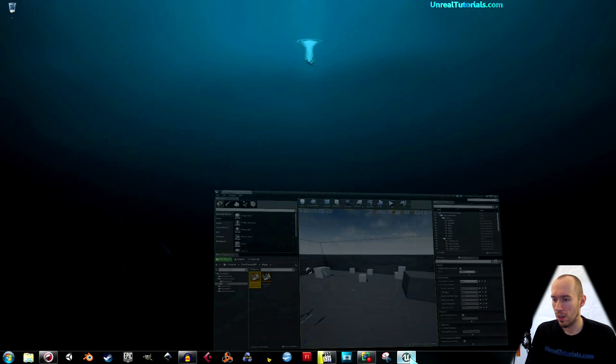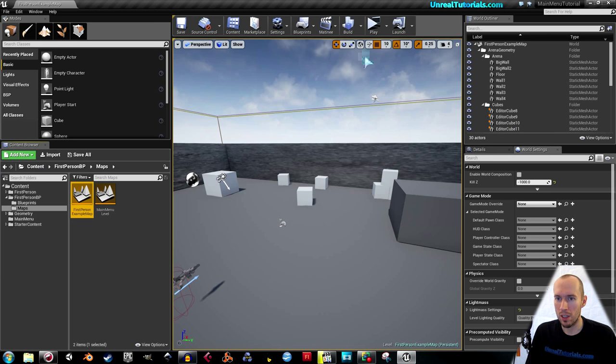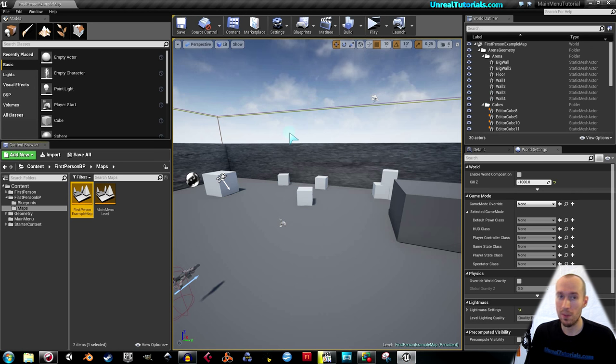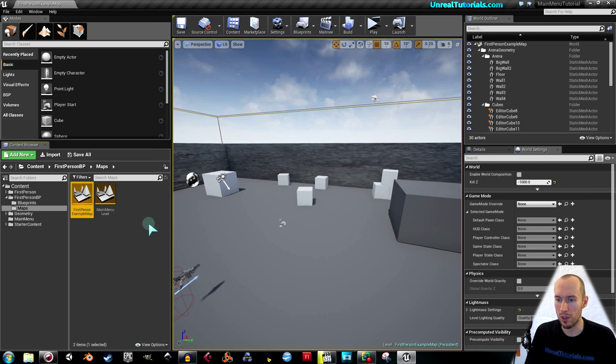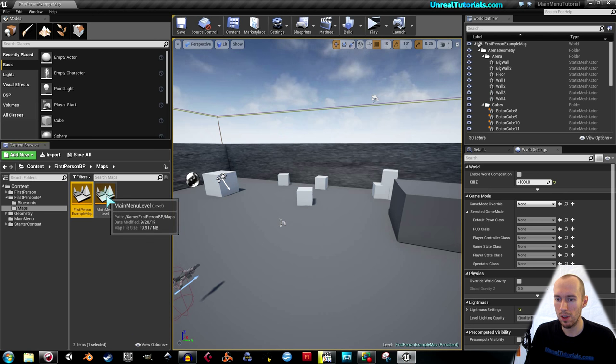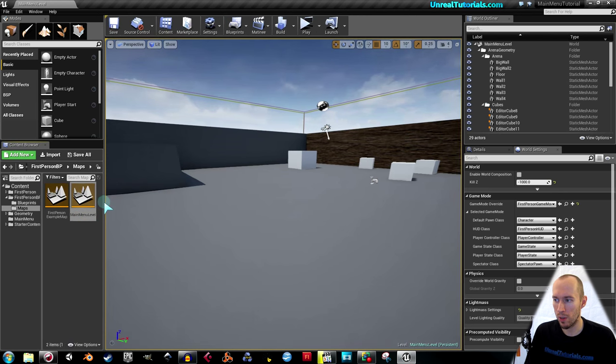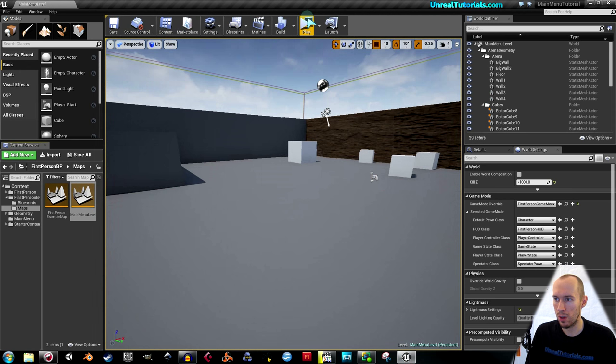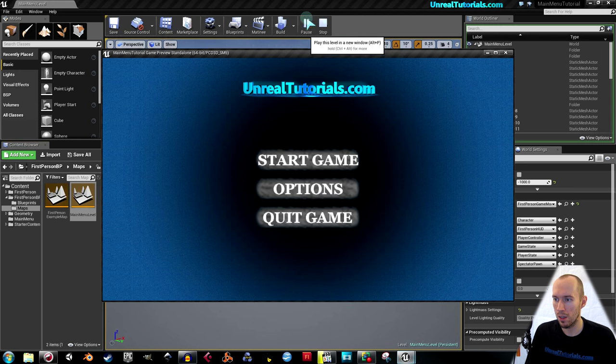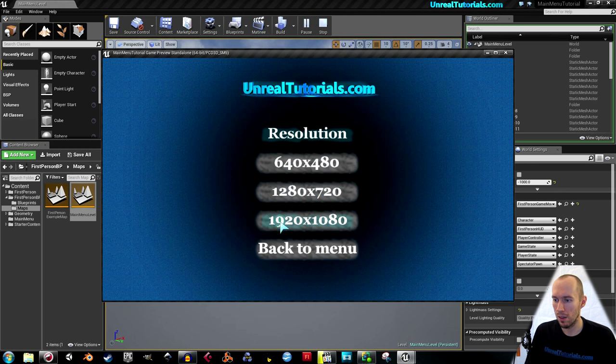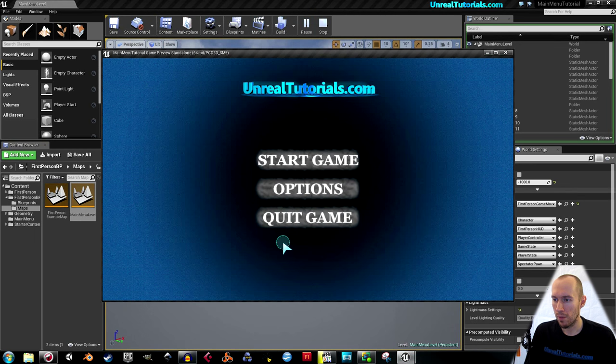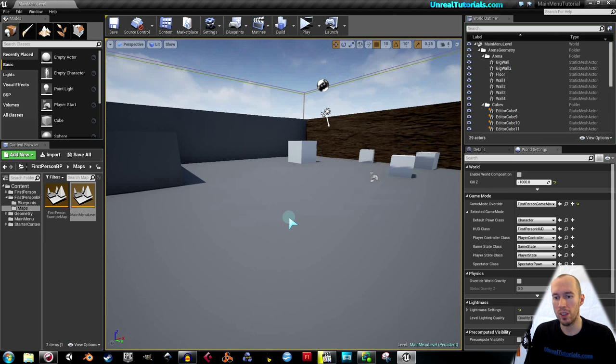So open the project from last time, the main menu project, and make sure you are using the main menu level. I'm loading that and just to make sure it works, I'm going to play and here we have it. I'm going to change this background to the movie.